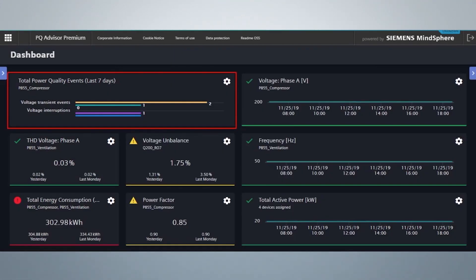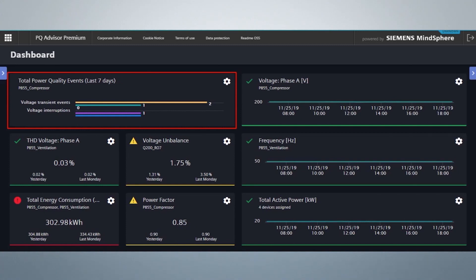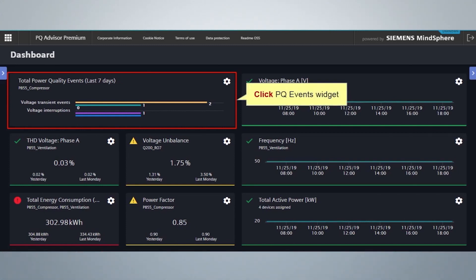In the Detail view, it is possible to compare the data from several devices, for example, to compare different plants. To get a detailed view of the widget, click on it. For example, we will click PQ events.